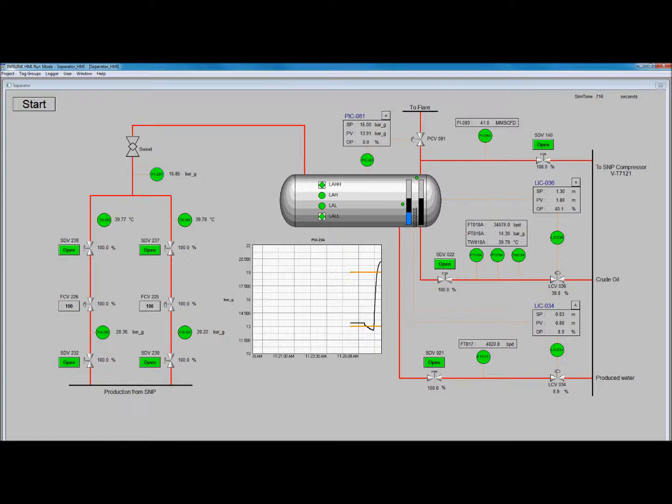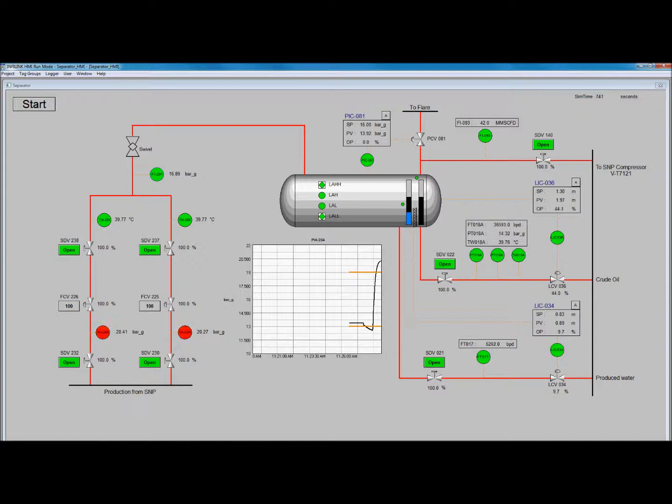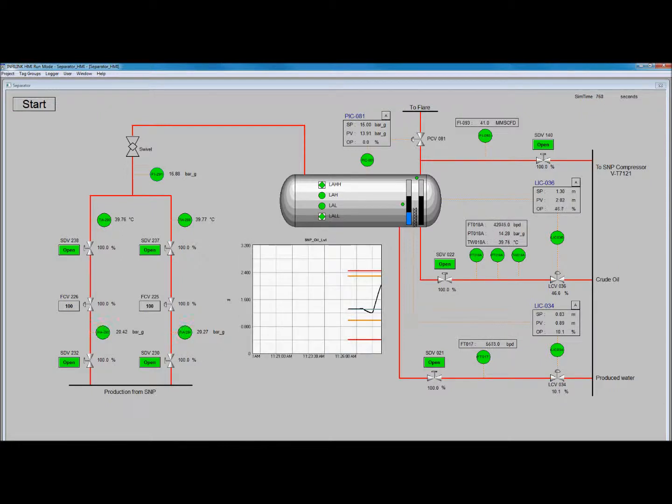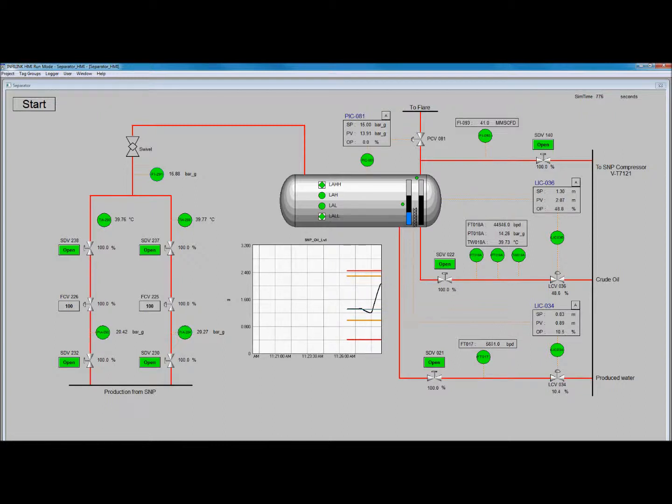However, because high pressure implies high flow rates, the separator may be in danger of overflowing. Let's check the strip chart. As you can see, the level also increased rapidly with the pressure and is approaching LAH.